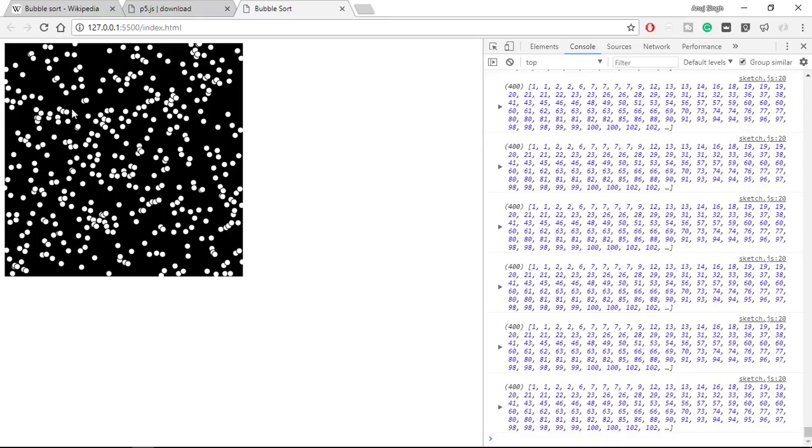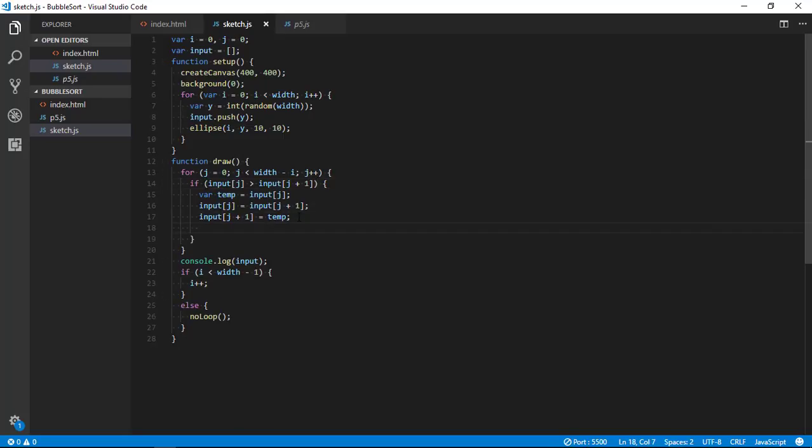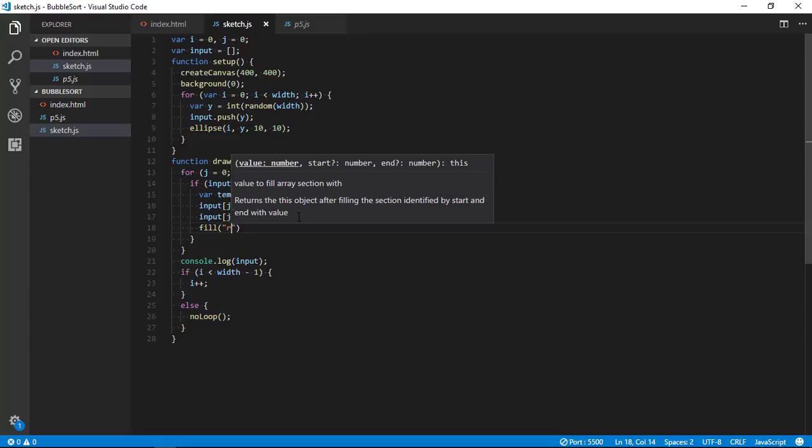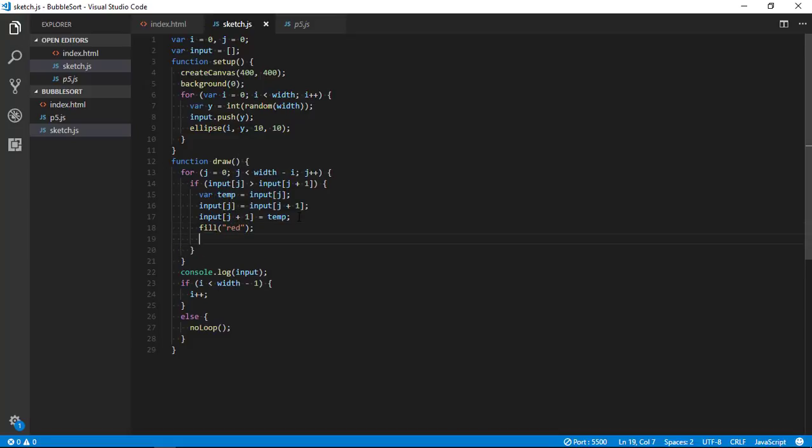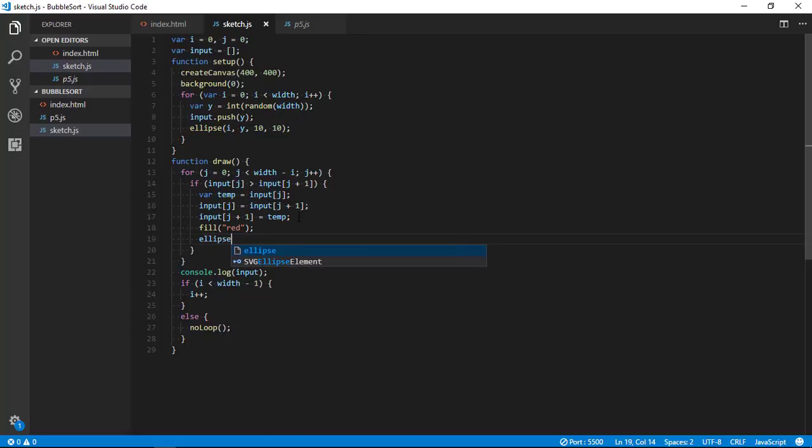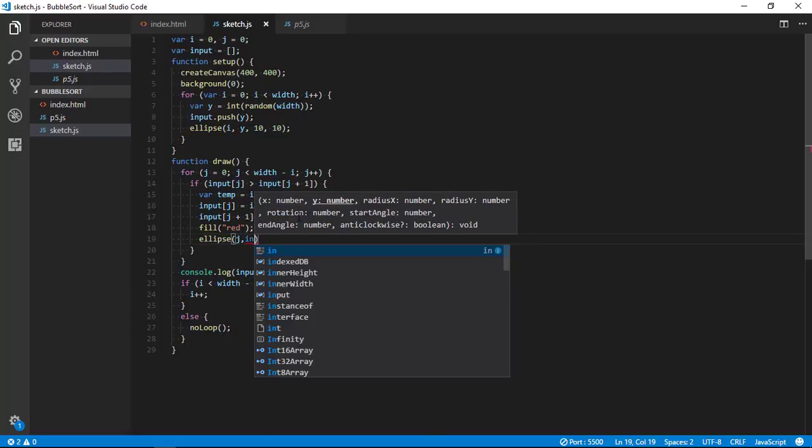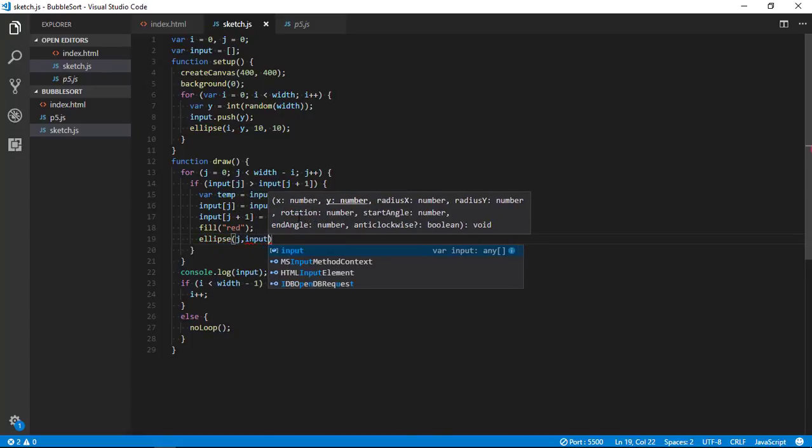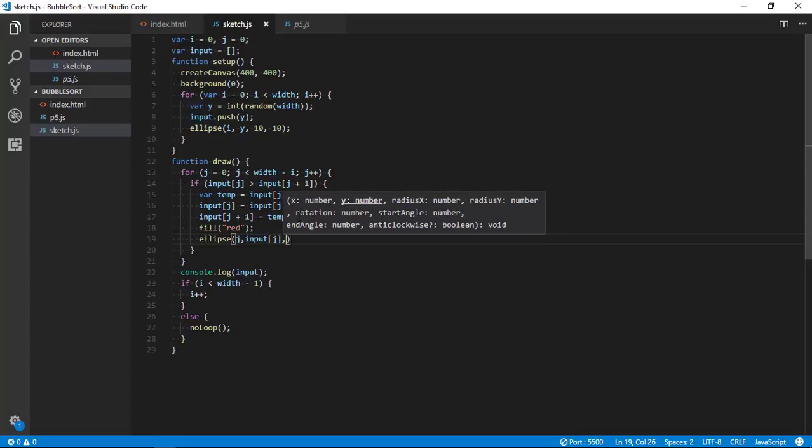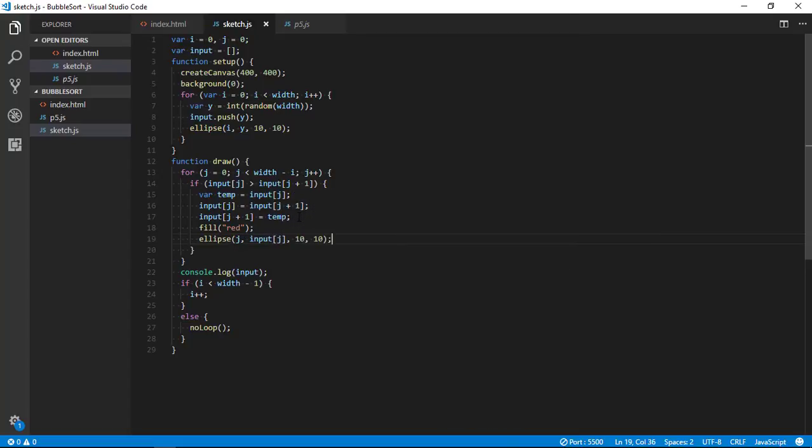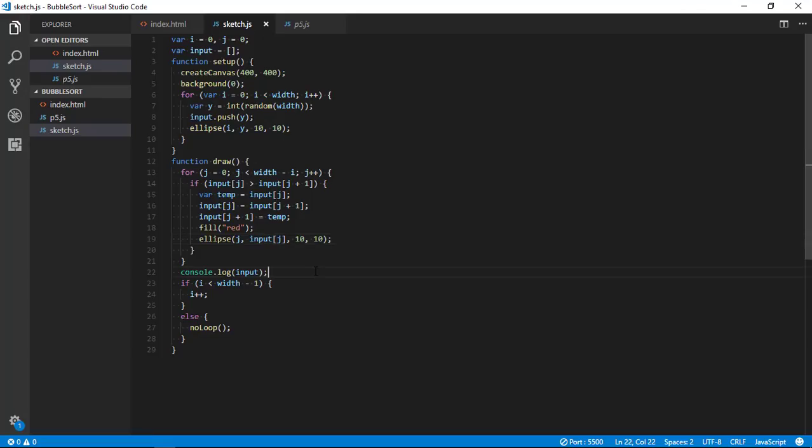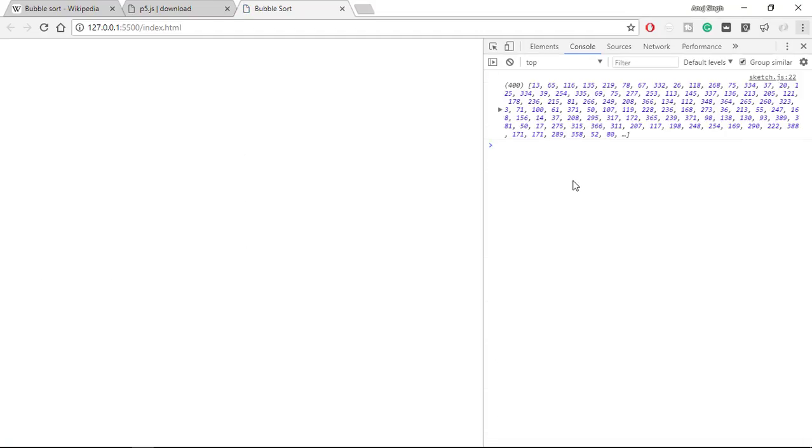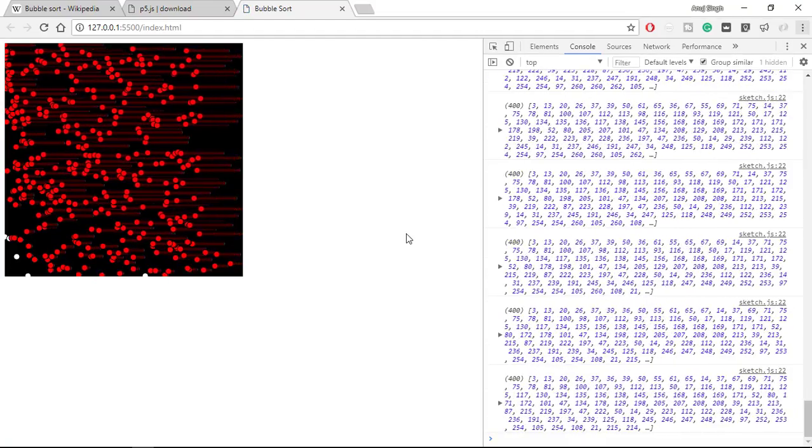But we are not able to see it on the screen because we have not drawn any pixels which are getting sorted. So let's draw those pixels. First of all let's change fill color to let's say red, and then draw ellipse at position j and input of j, 10 by 10. So you can see what is happening.